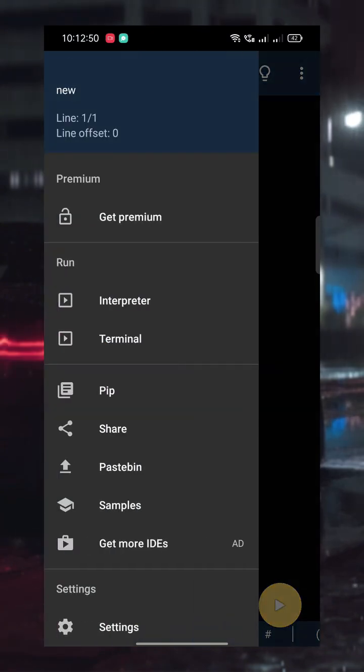But before writing any code, let's see how to install external libraries. Tap the three lines in the top corner to open the menu, then select PIP.